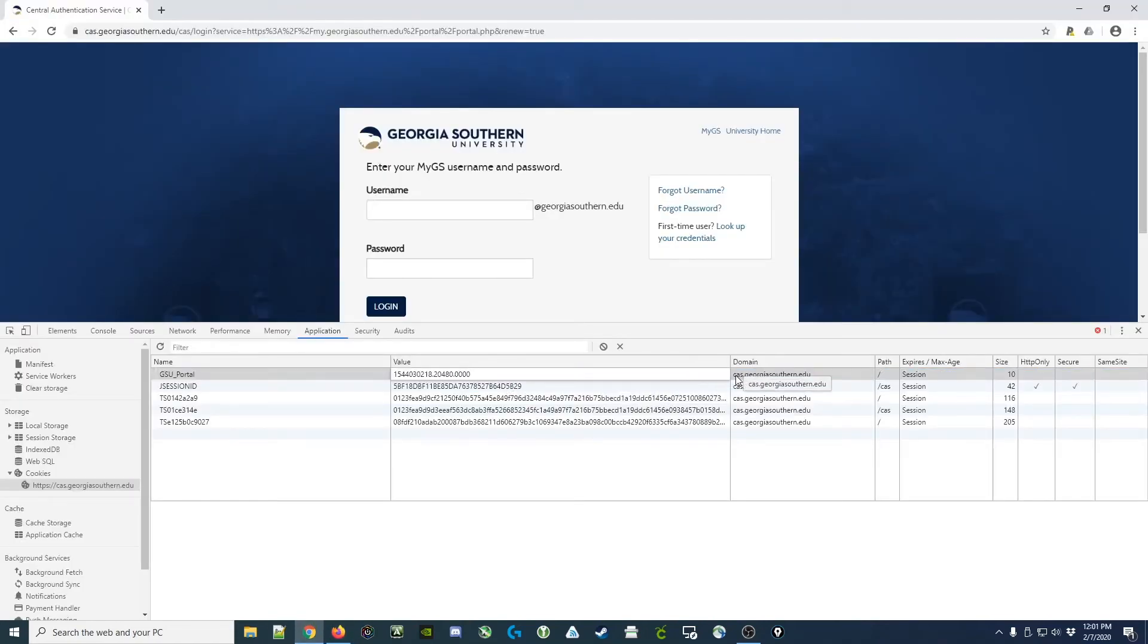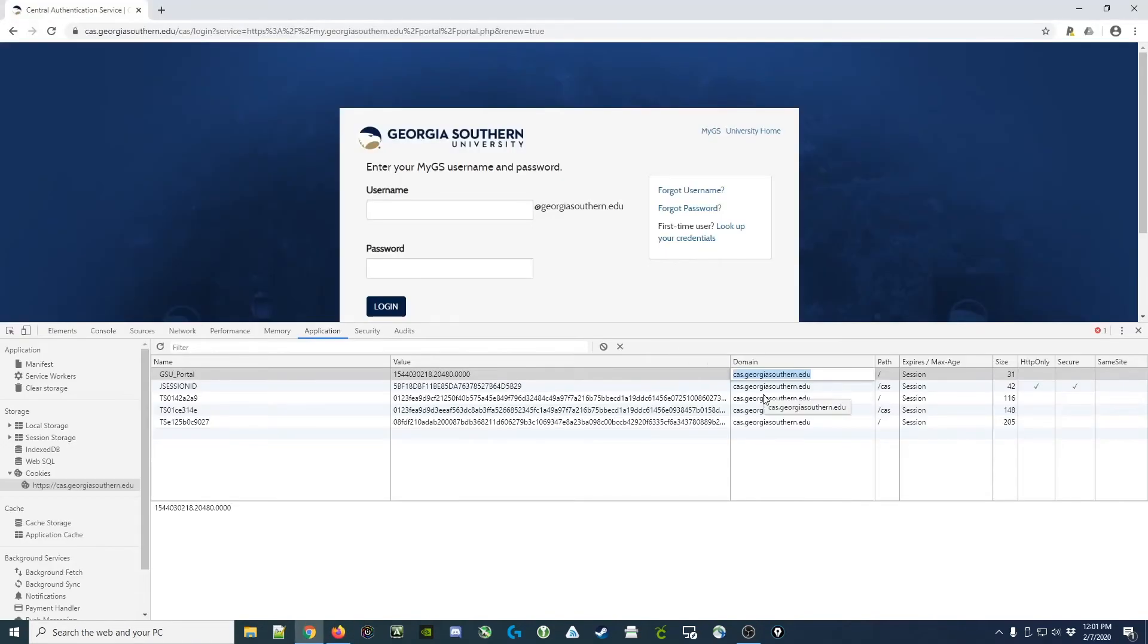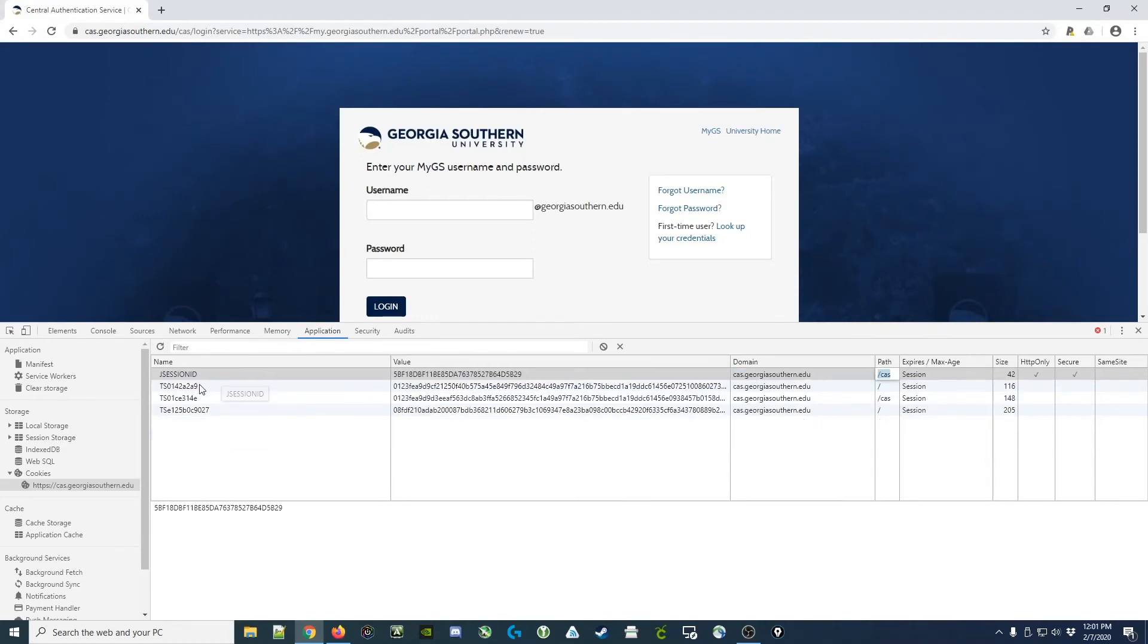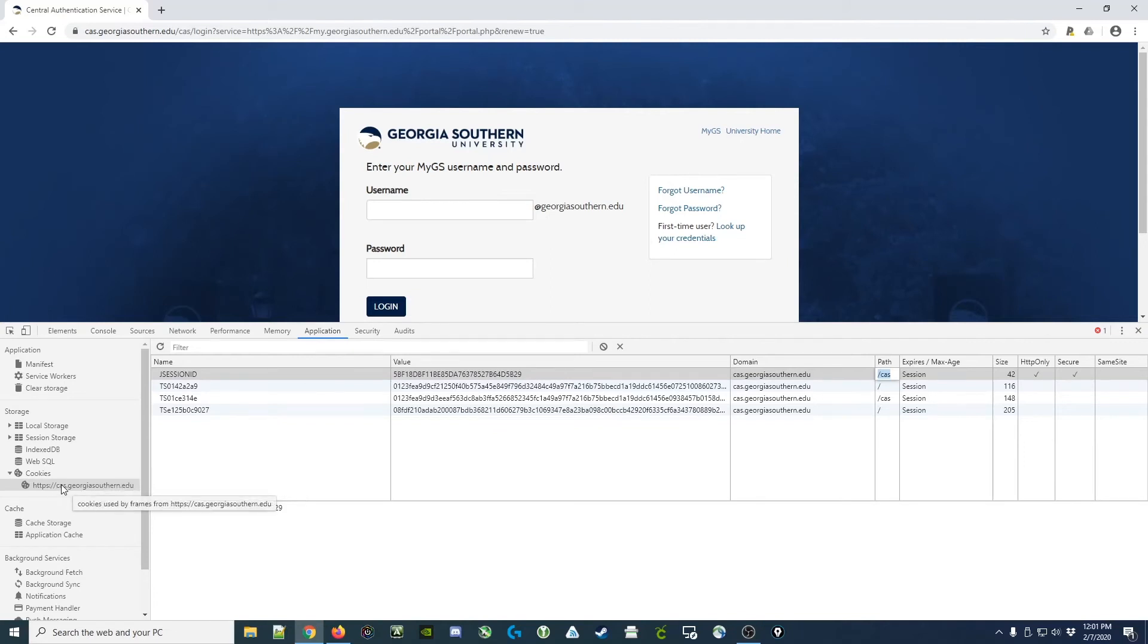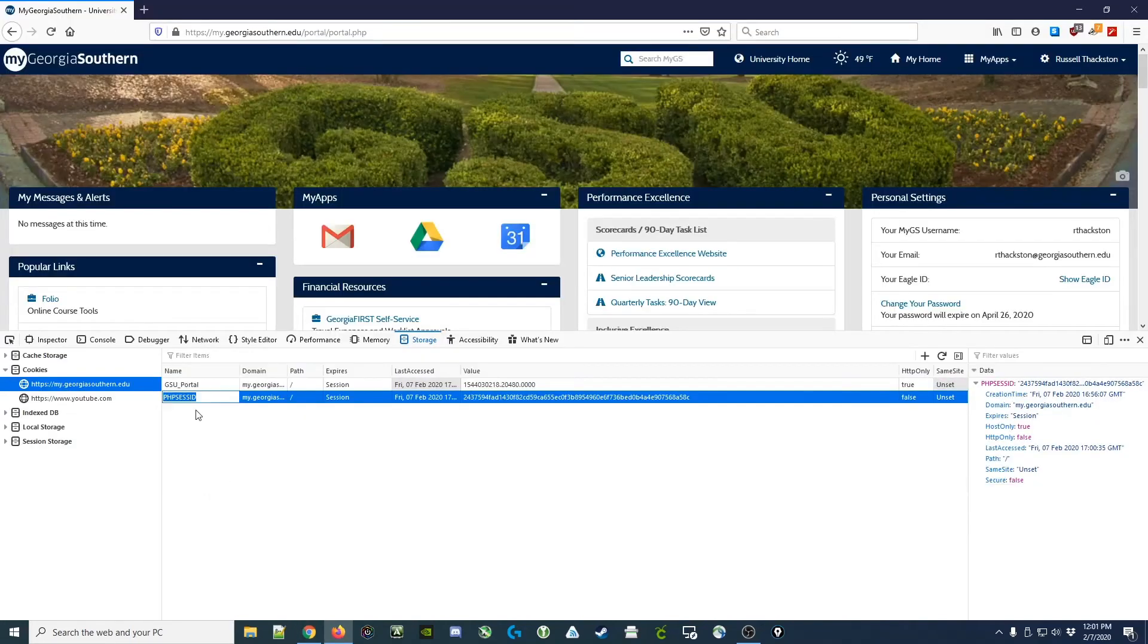But notice it should be in the my.georgiasouthern.edu domain. So I'm going to copy that domain and put that in here. And now I have that same cookie. It disappears because we're not actually on that domain at the moment. We're looking at CAS cookies, not my.georgiasouthern cookies. So it's okay that it disappeared.